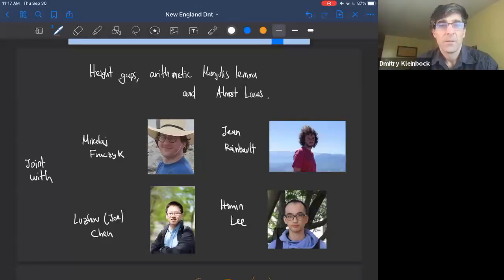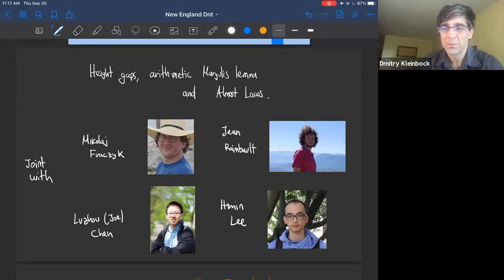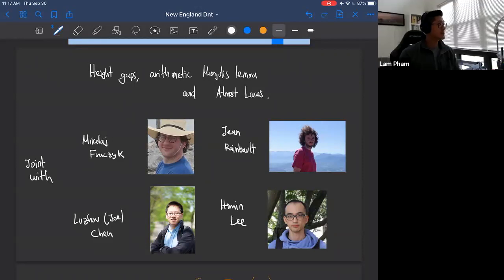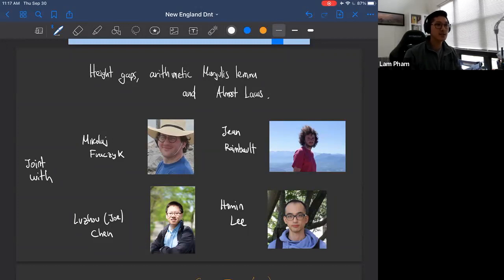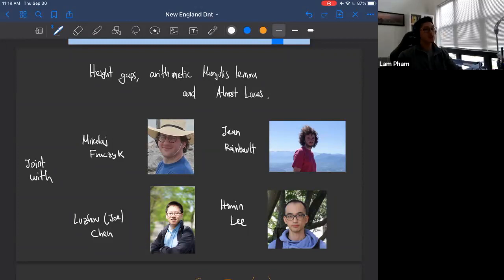Welcome to the second meeting of the Dynamics and Number Theory Seminar. This is the second talk of the new seminar, and we're very happy to welcome Sebastian Ricardo Salazar from the University of Chicago. He will speak about height gaps in the arithmetic Margulis lemma with applications to the cohomology of sequences of locally symmetric spaces.